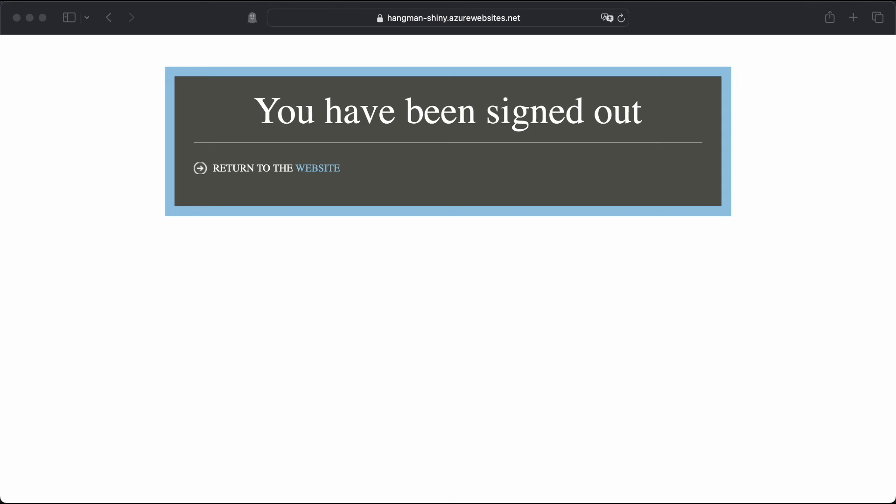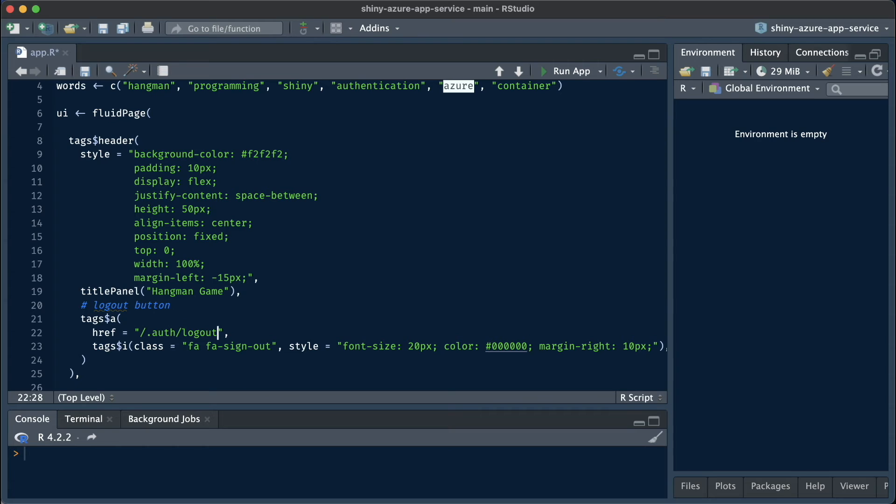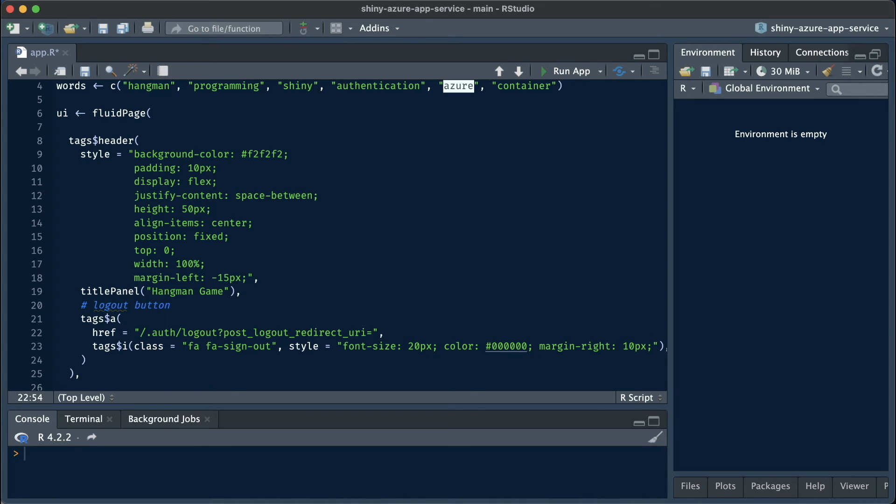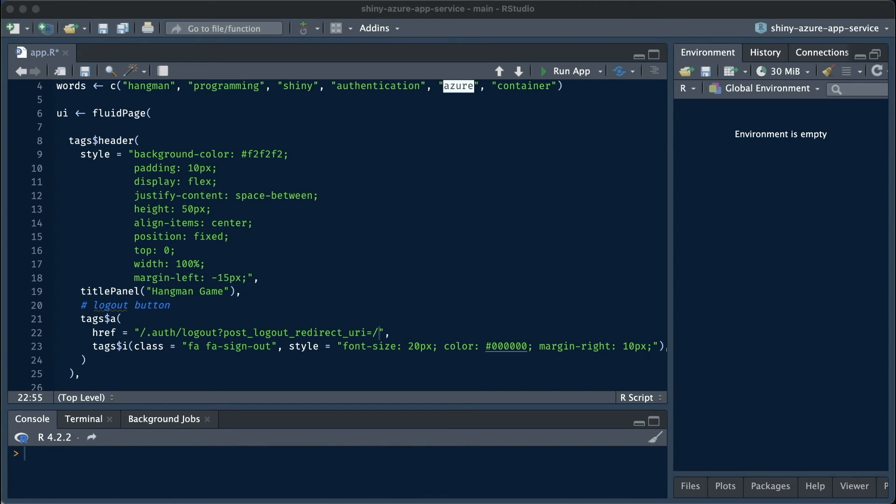And we simply need to add something to the href that we specified earlier. And instead of just simply saying .auth slash logout, we need to add a post logout redirect URI to this particular string. I'm going to redirect here to the root. So I'm just going to use a slash here. But you could use anything. You could also use an external website. Just don't forget to encode it properly.